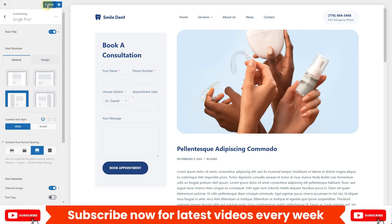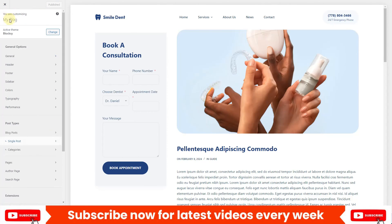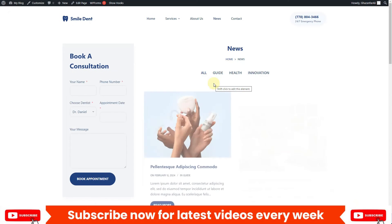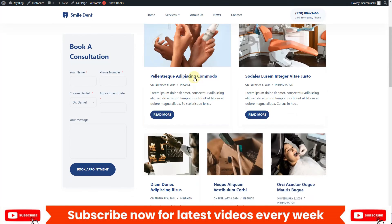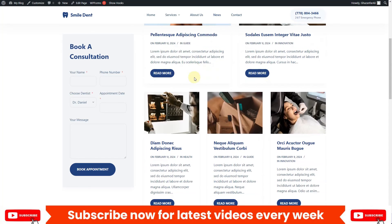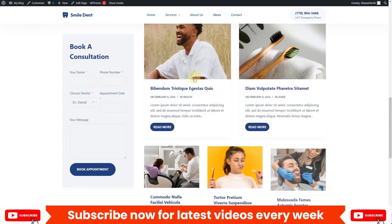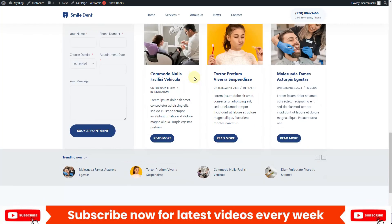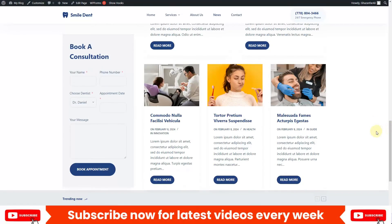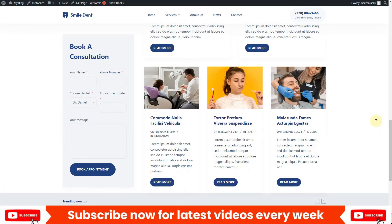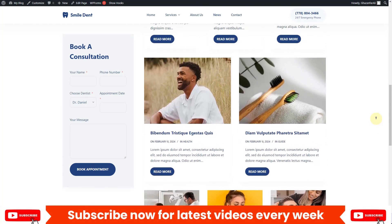These are all the different options available for the blog post and single blog post for your blog website in the Bloxy theme. I hope you found this video helpful. If you did, be sure to hit the Subscribe button and the bell icon to always get the latest updates. If you have any questions, drop them in the comments and I'll try to get back to you as soon as I can. Thank you very much — I'll see you in the next video.